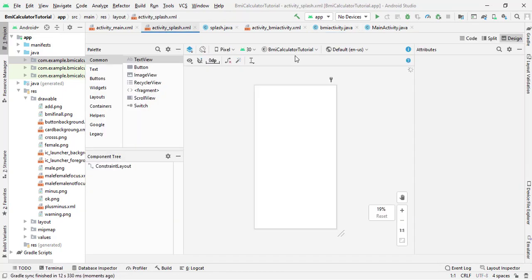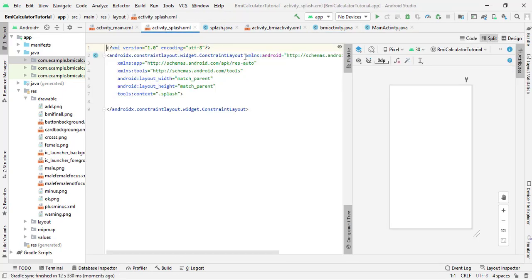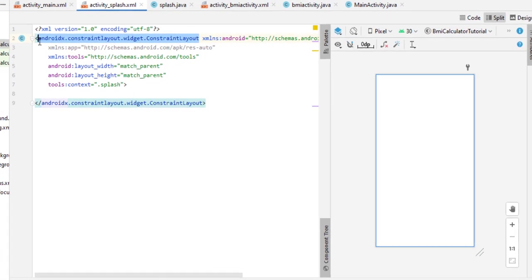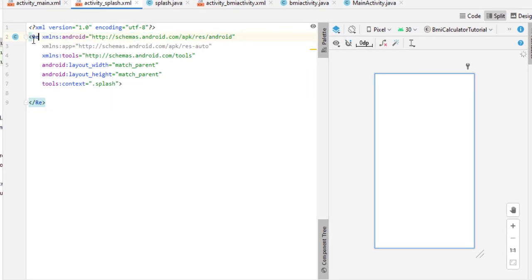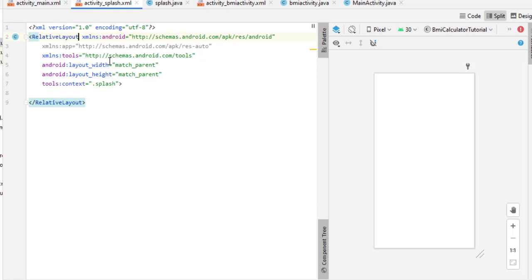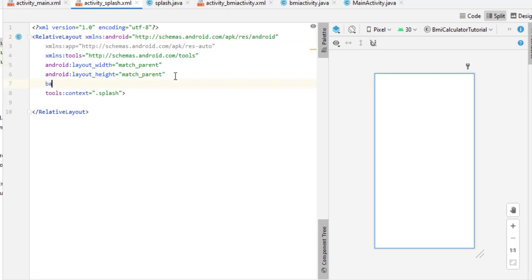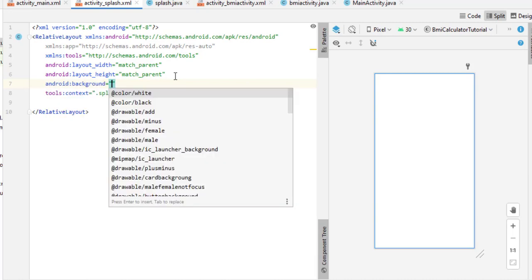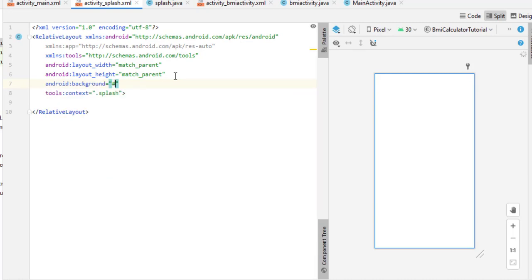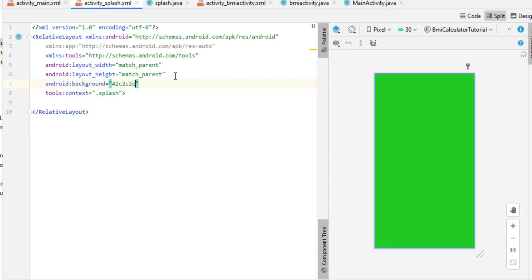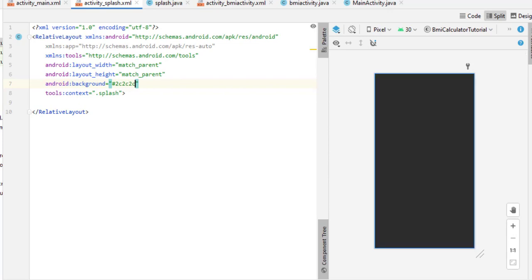First, let's work on the splash screen. Come inside activity_splash.xml, click on Split, and simply change the ConstraintLayout to RelativeLayout. You can design any splash screen according to your own needs. I have to give a background color here, so I type background and pass the color code 2C2C2C. Now on our splash screen I need a logo and a TextView.